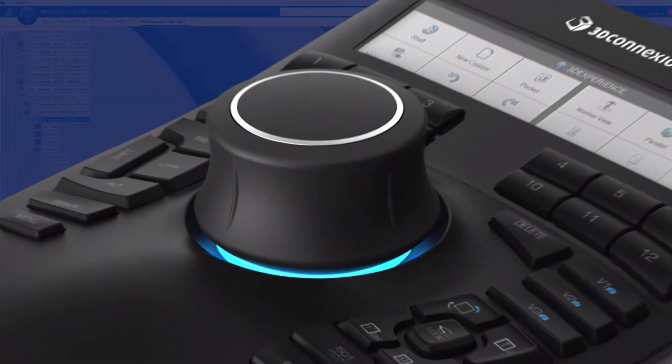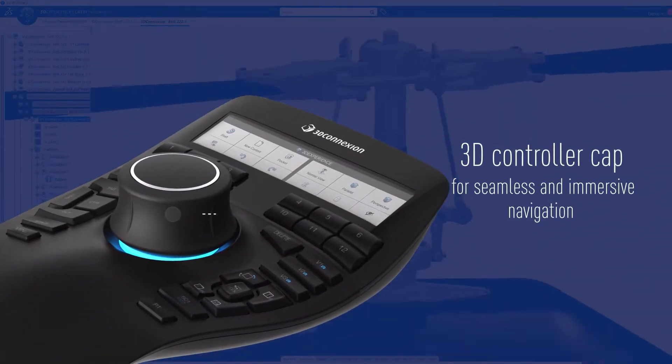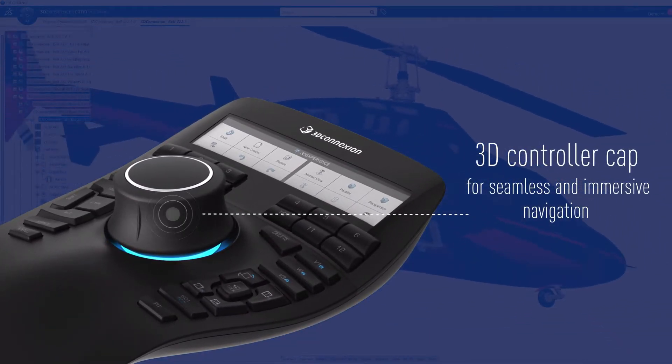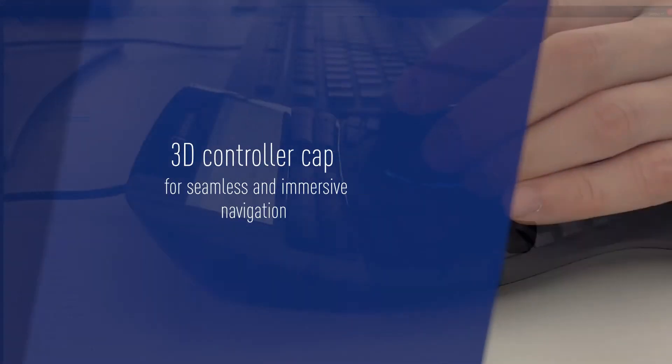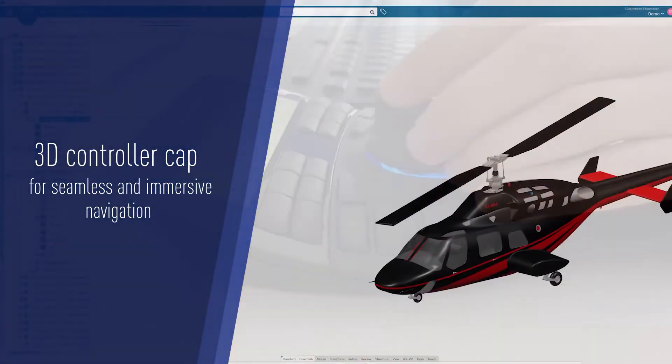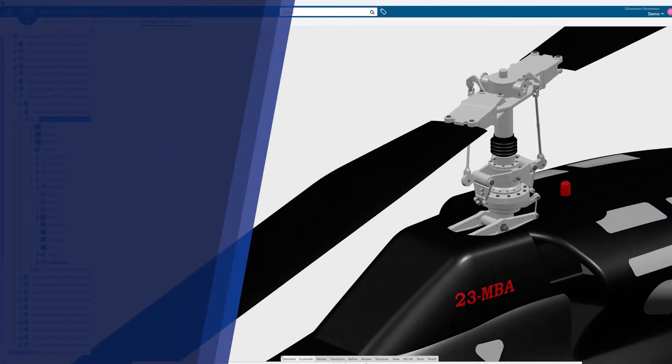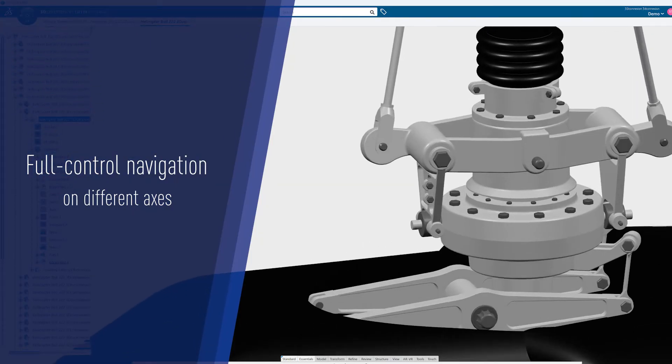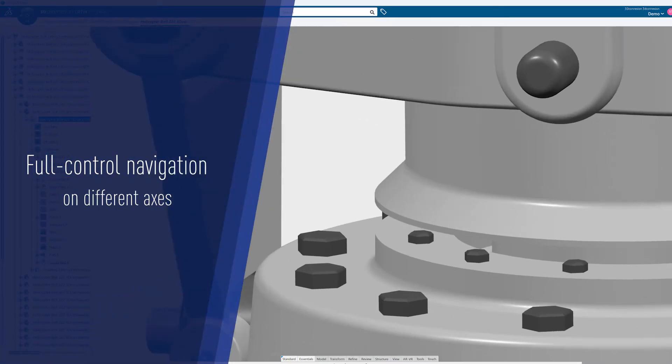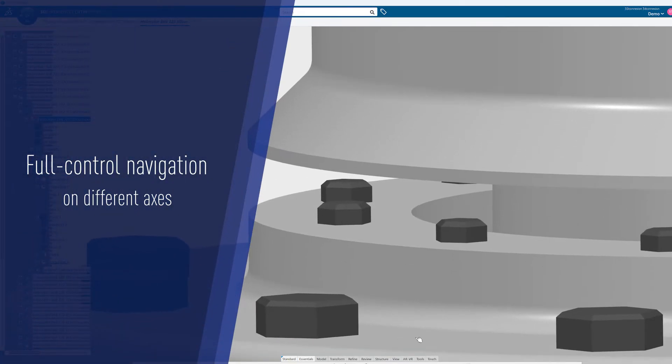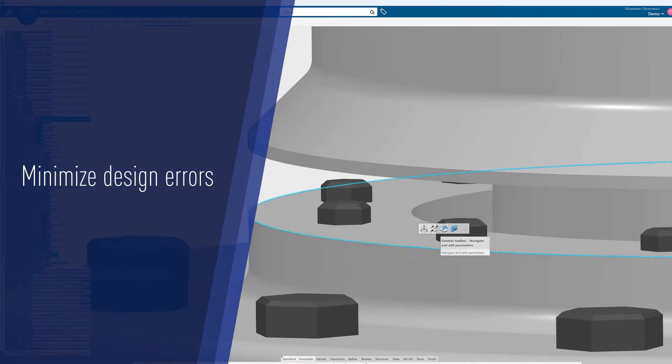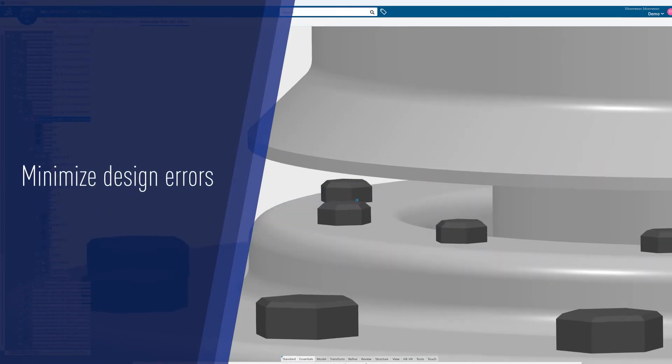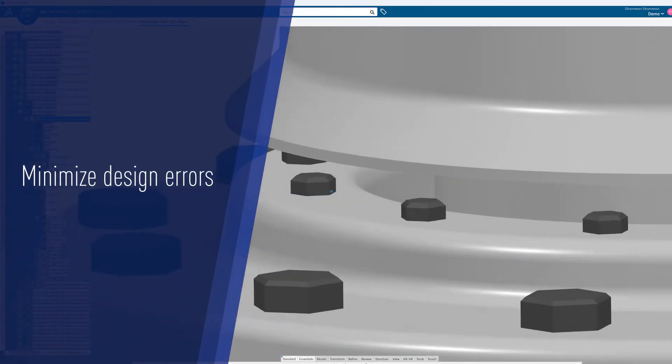The Space Mouse features a cutting-edge 3D controller cap that enables seamless and immersive navigation. Enjoy simultaneous movement on different axes, enabling precise inspection of any details and minimizing design errors to help you better manage your projects and products, from concept to manufacturing.